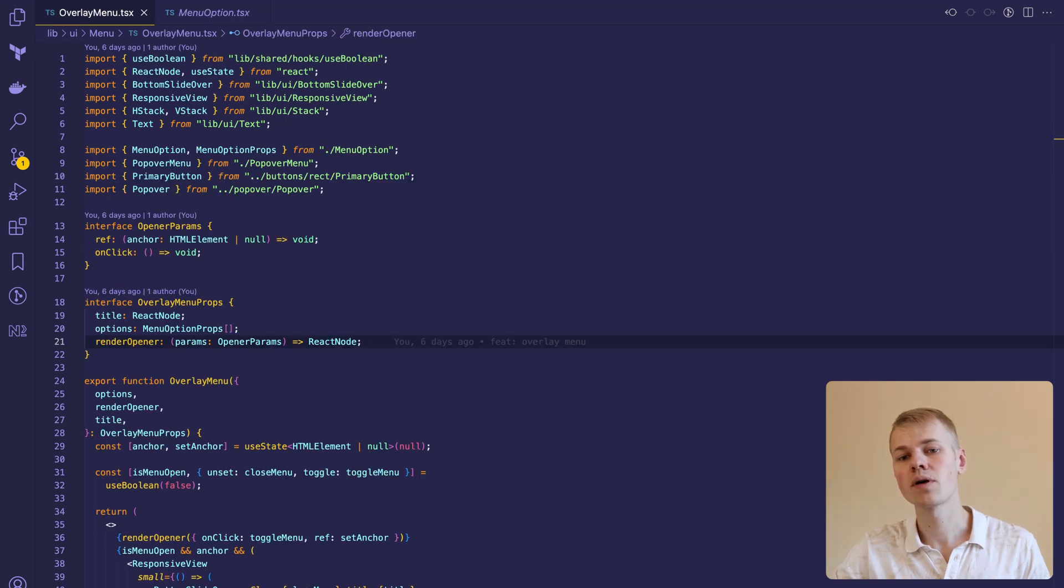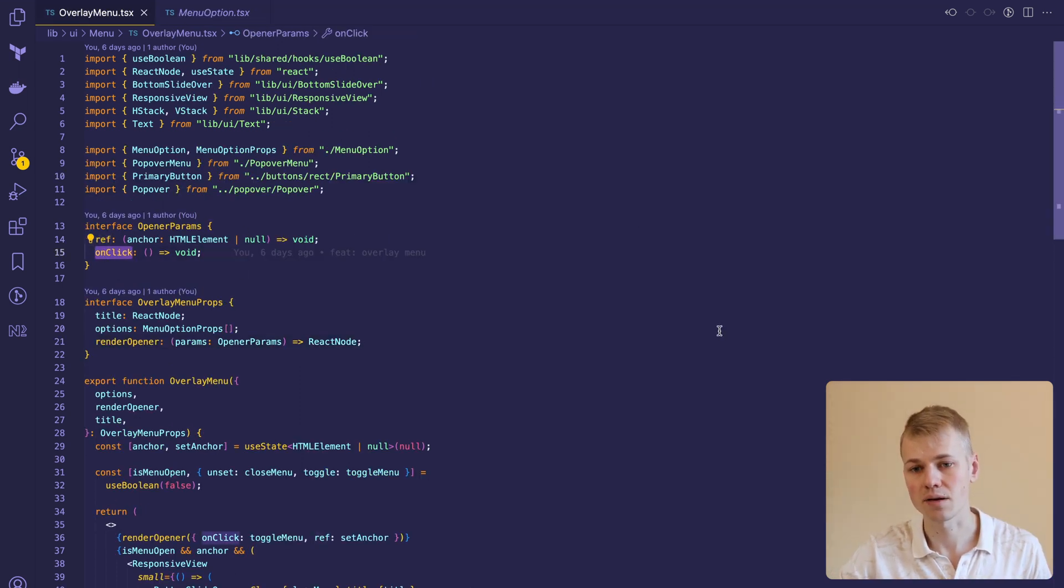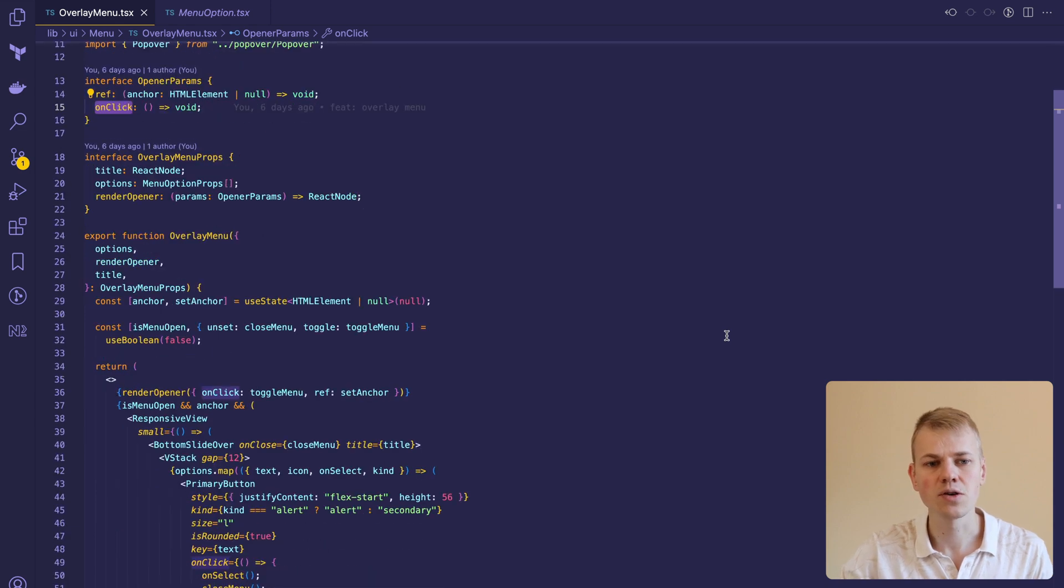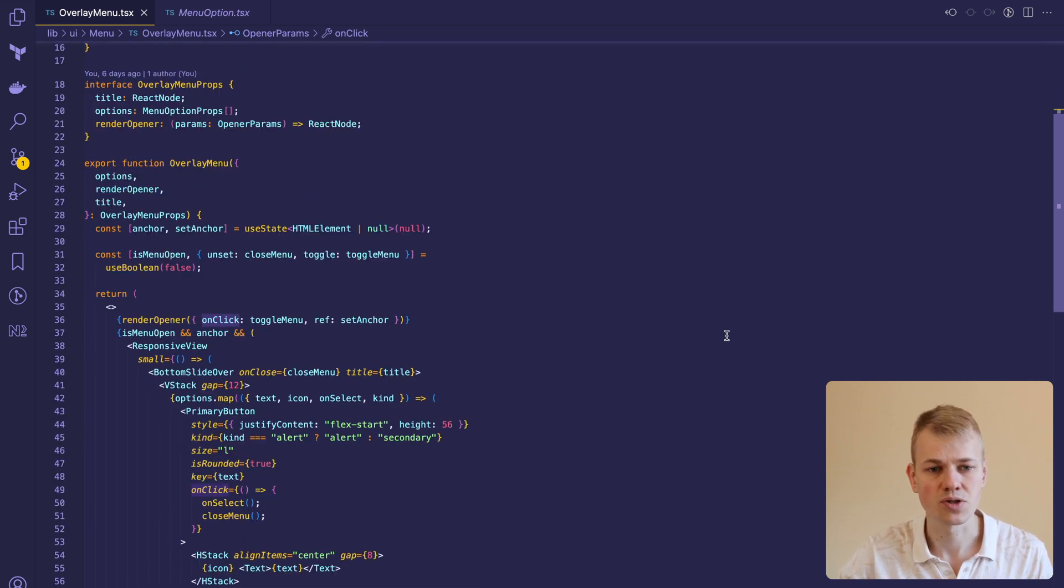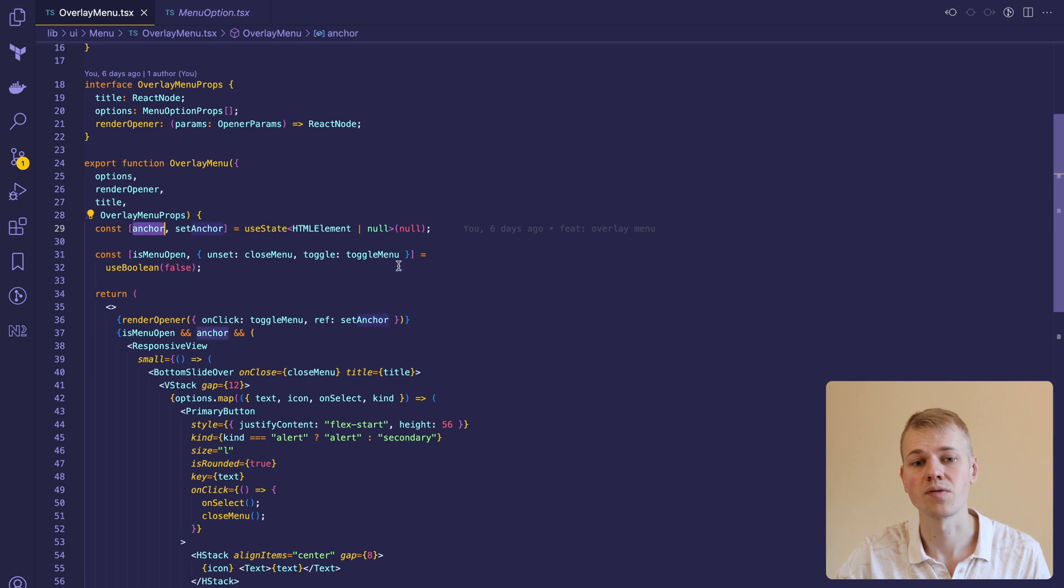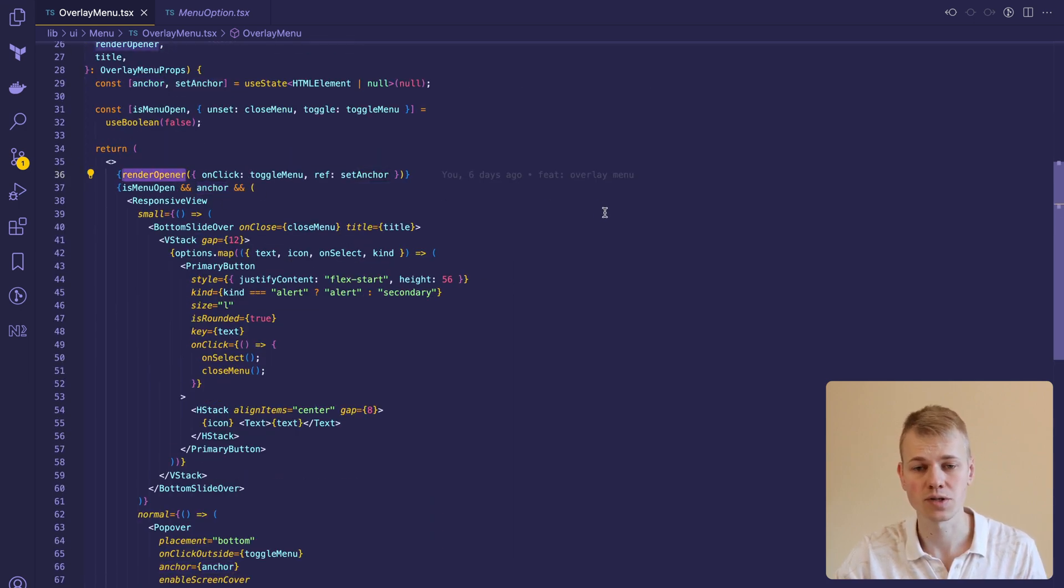For the opener element, we pass the ref and onclick handler. We'll need the ref to position the popover menu. We are using state for storing the anchor to force a re-render after we've received an element from the opener into the state.